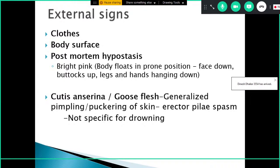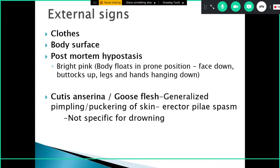The body usually floats in a prone position with face down, buttocks up, and legs or hands hanging down. Post-mortem lividity develops on the face, front of neck, chest, abdomen, and ends of limbs. Cutis anserina — goose flesh — is a generalized pimpling or puckering of the skin due to erector pili muscle spasm, but this finding is not specific for drowning.